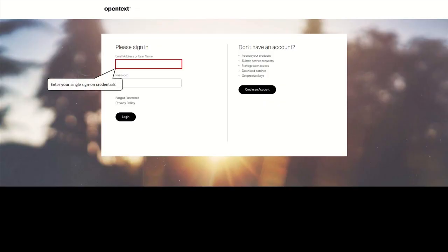The sign-on service lets you use a single set of credentials for all the secure applications or databases to which you have entitlement rights, like SLD and the support portal.